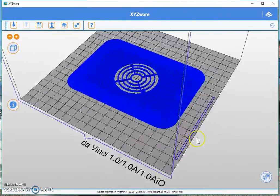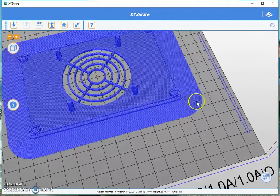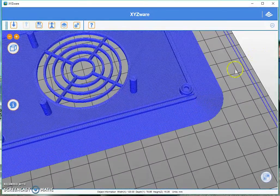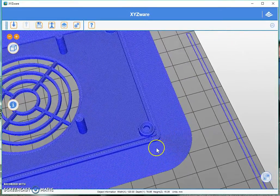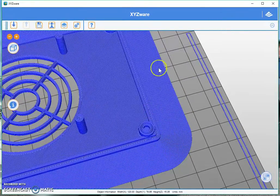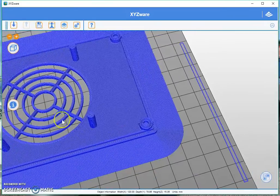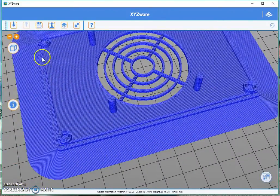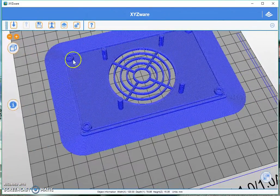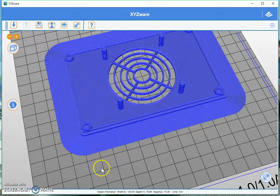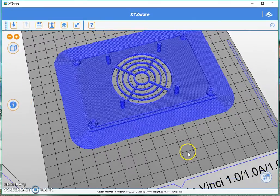So now as you can see, XYZ Wear has added a 15 millimeter brim around your print. And this will give it a much better adhesion to help prevent lifting of corners.